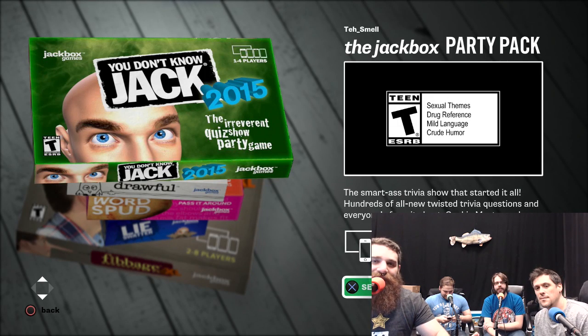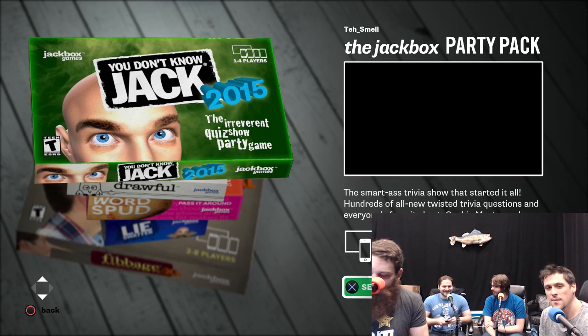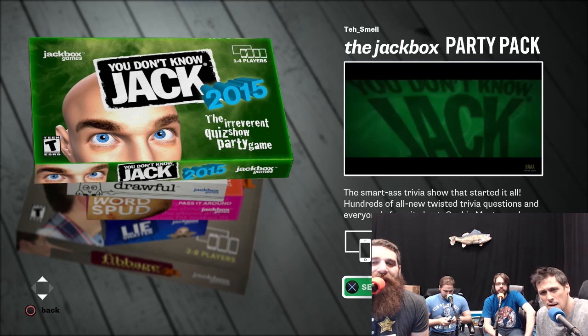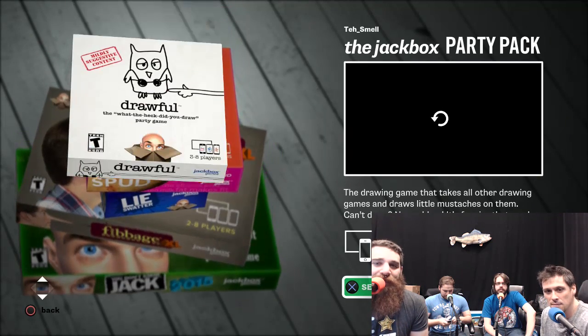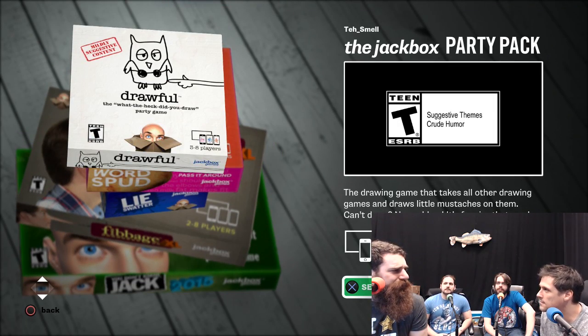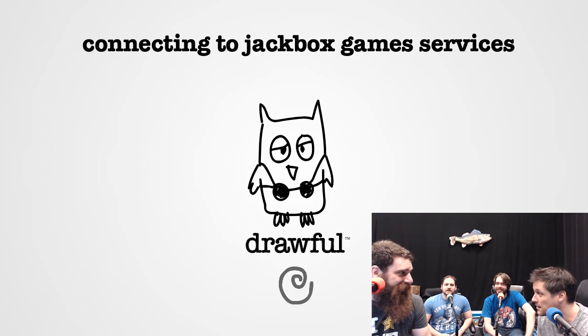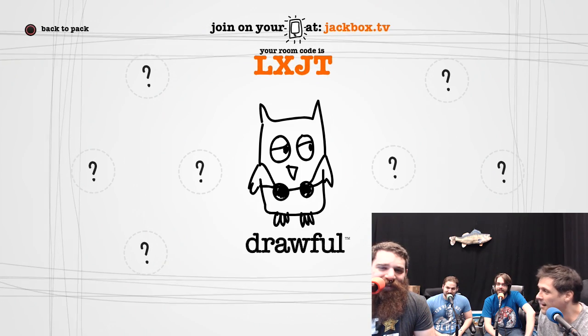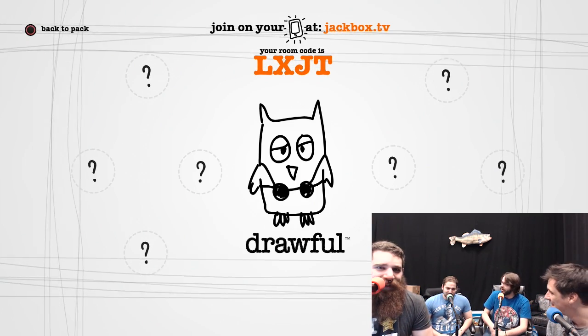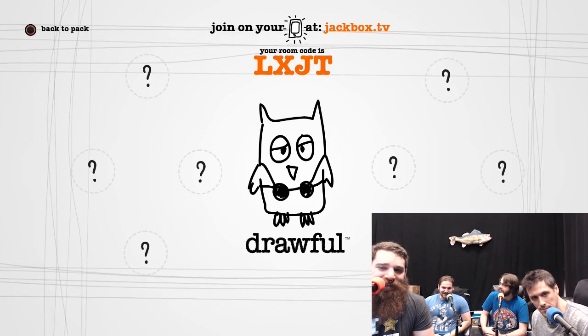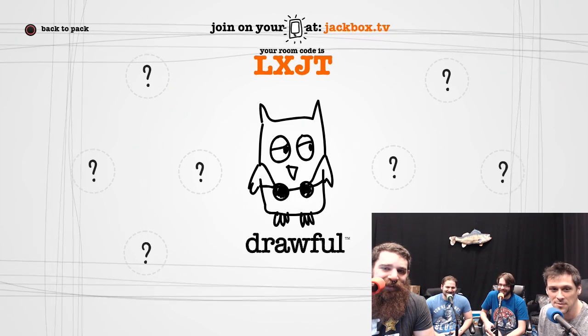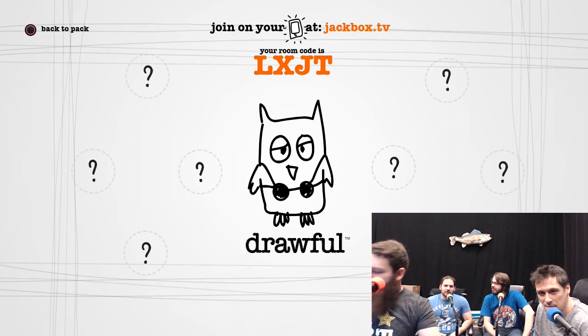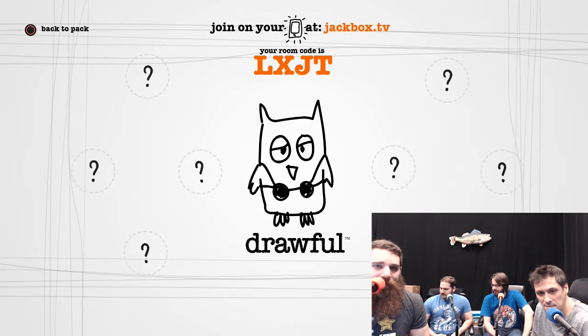All right! Alright Adam, what the hell is this? We're going to play Drawful. Jackbox is a pack of games. One of them is Drawful. That's what we're going to play. If you don't know how to play Drawful, just watch. You'll figure it out.